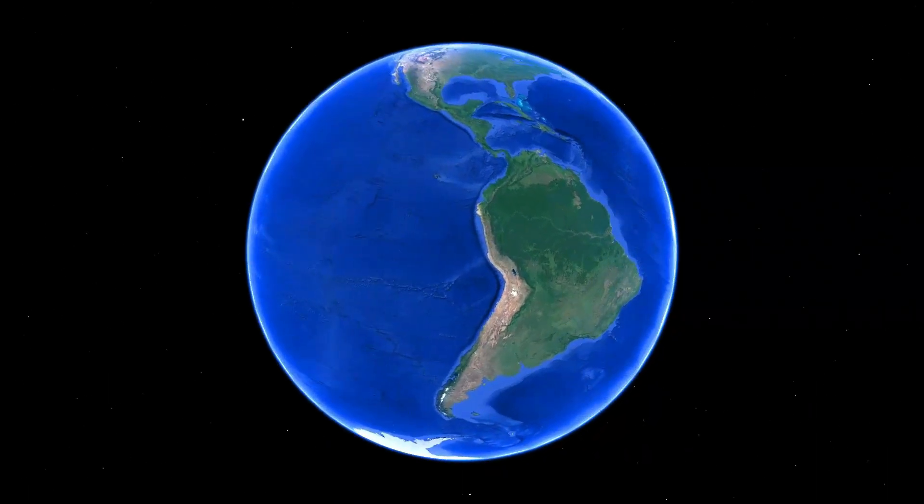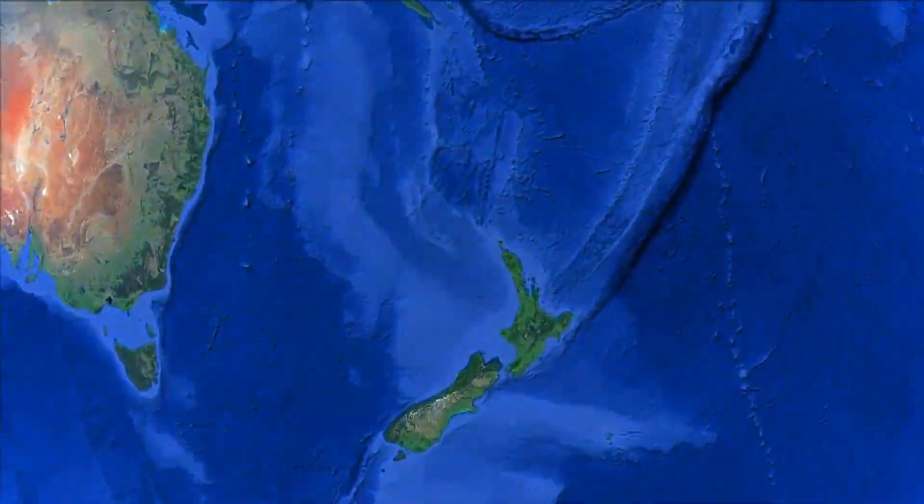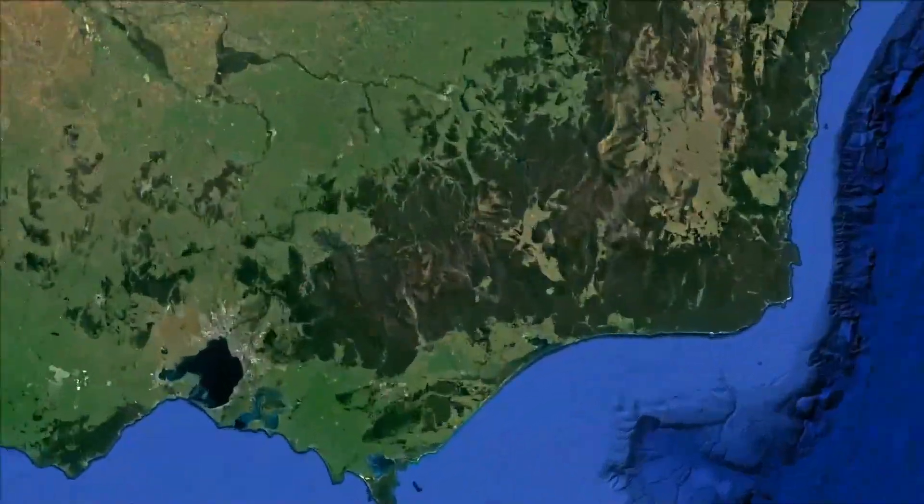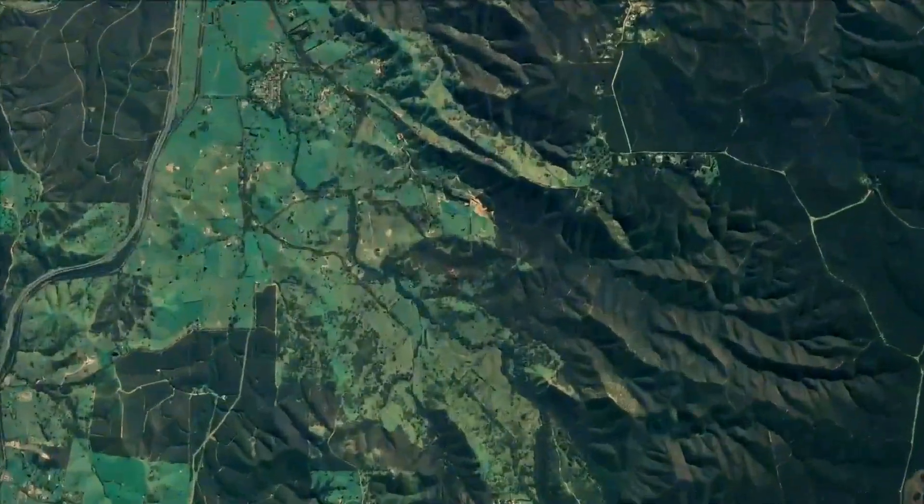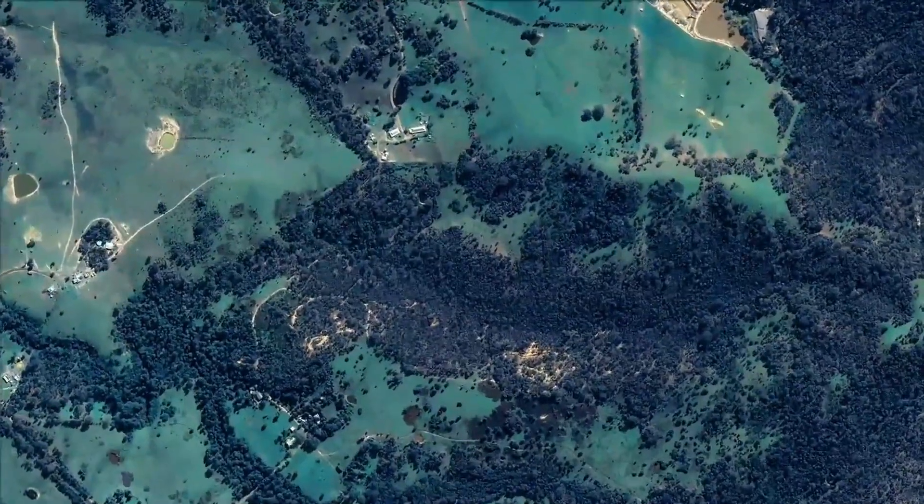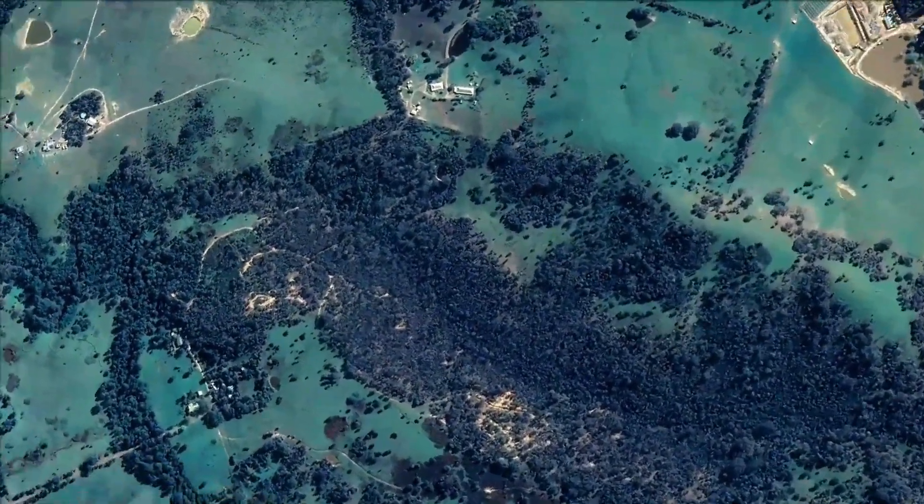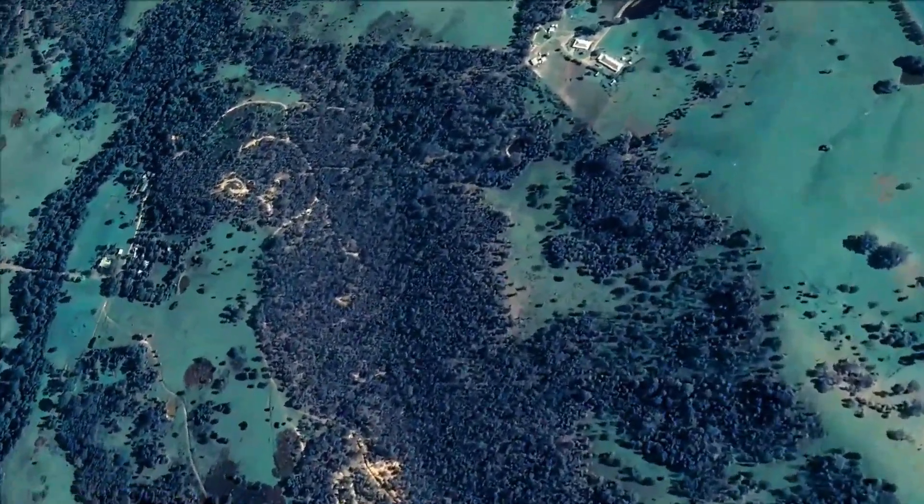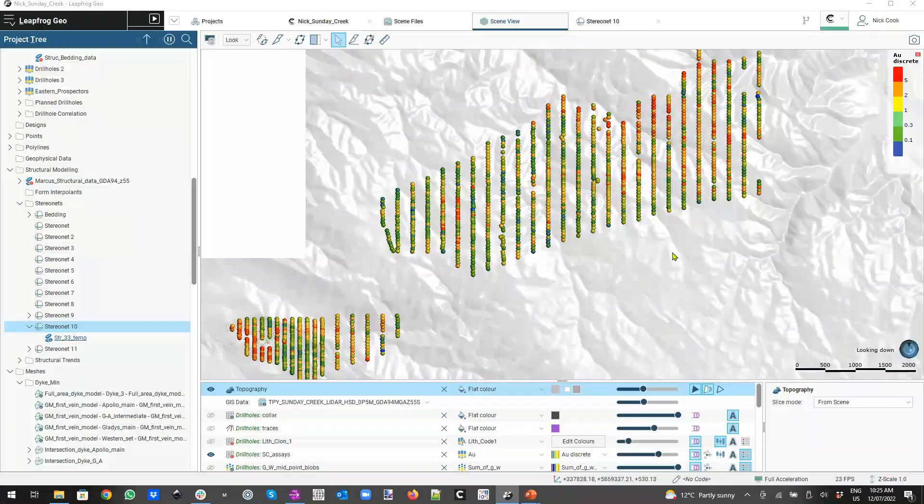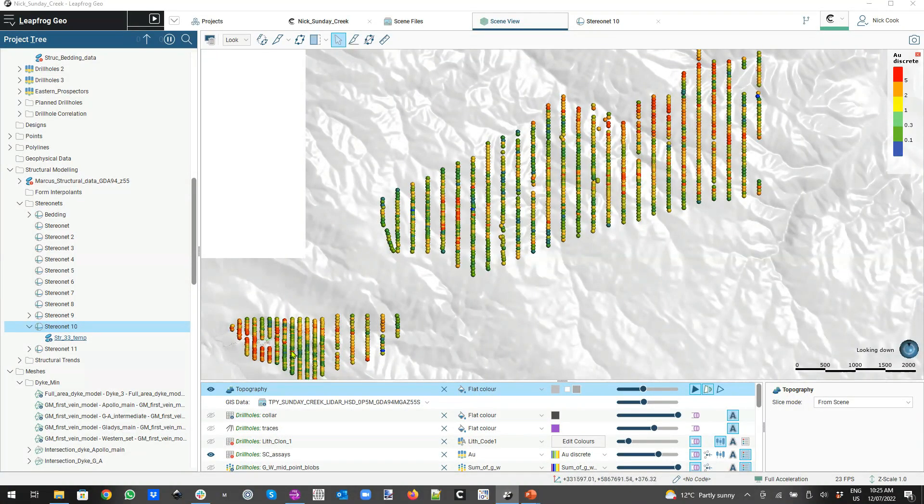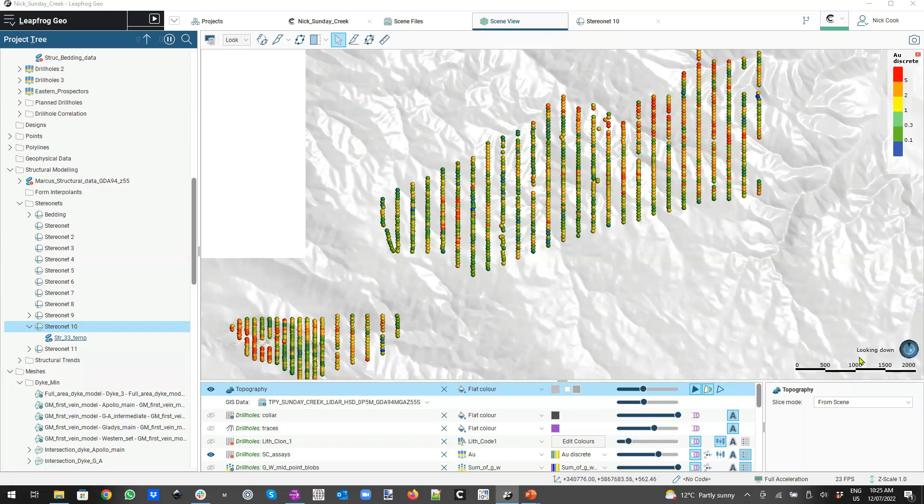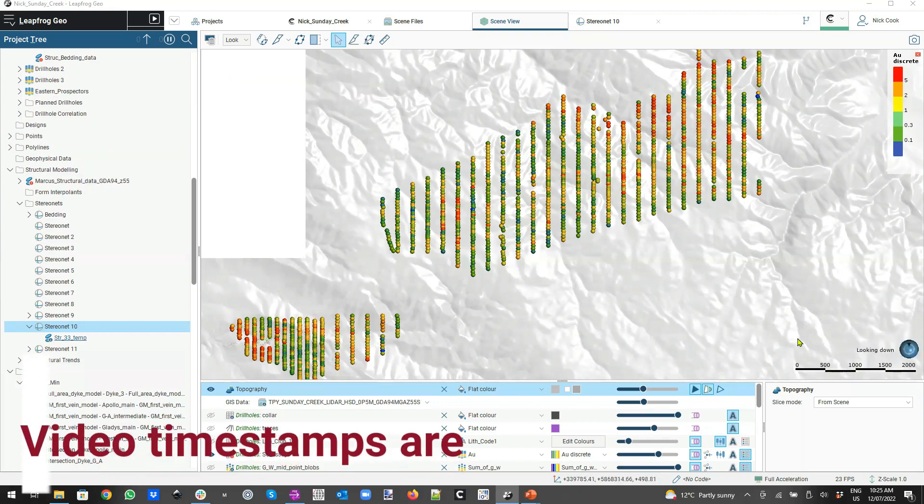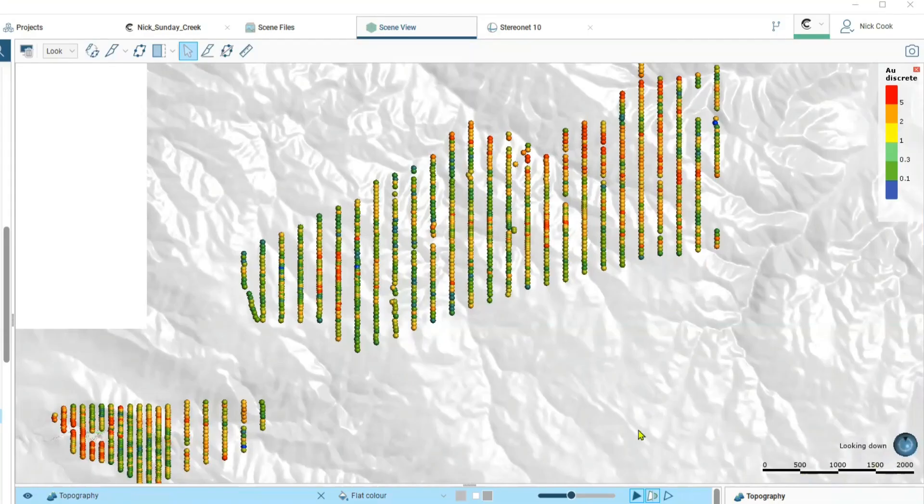We'll now go to a Leapfrog model and look at the three-dimensional orientation of the various host rocks and how the mineralization is understood in three dimensions at Sunday Creek. Starting out at the regional level, this will be running and you'll be able to see the scale here in the lower right and the view at any stage. If you're uncertain as to which way you're looking or what the scale is, please check the lower right of the screen.